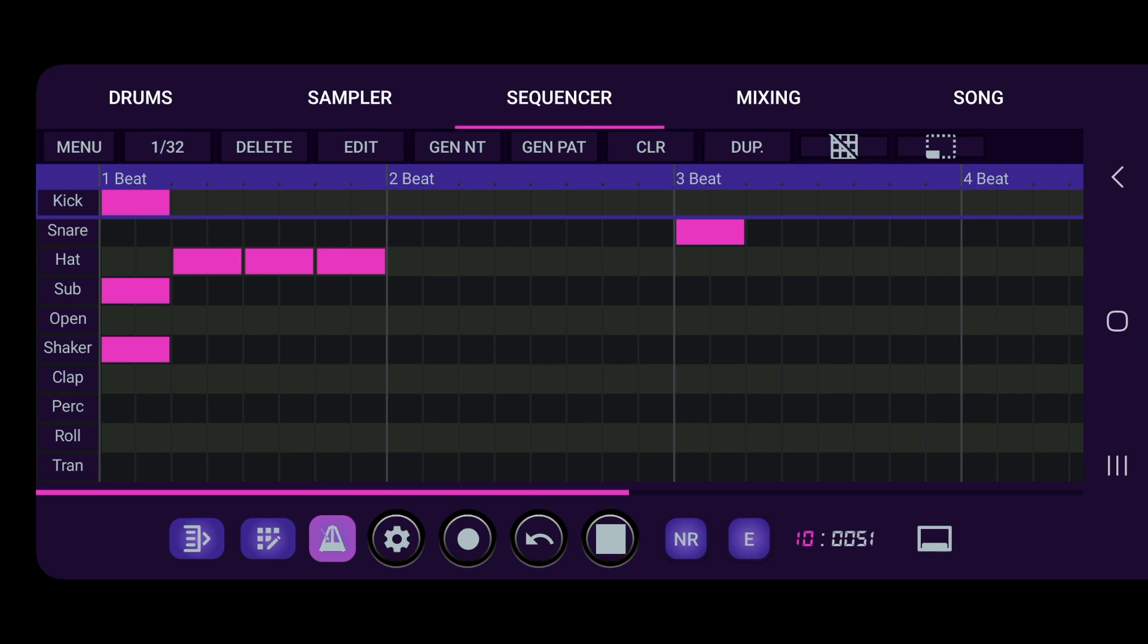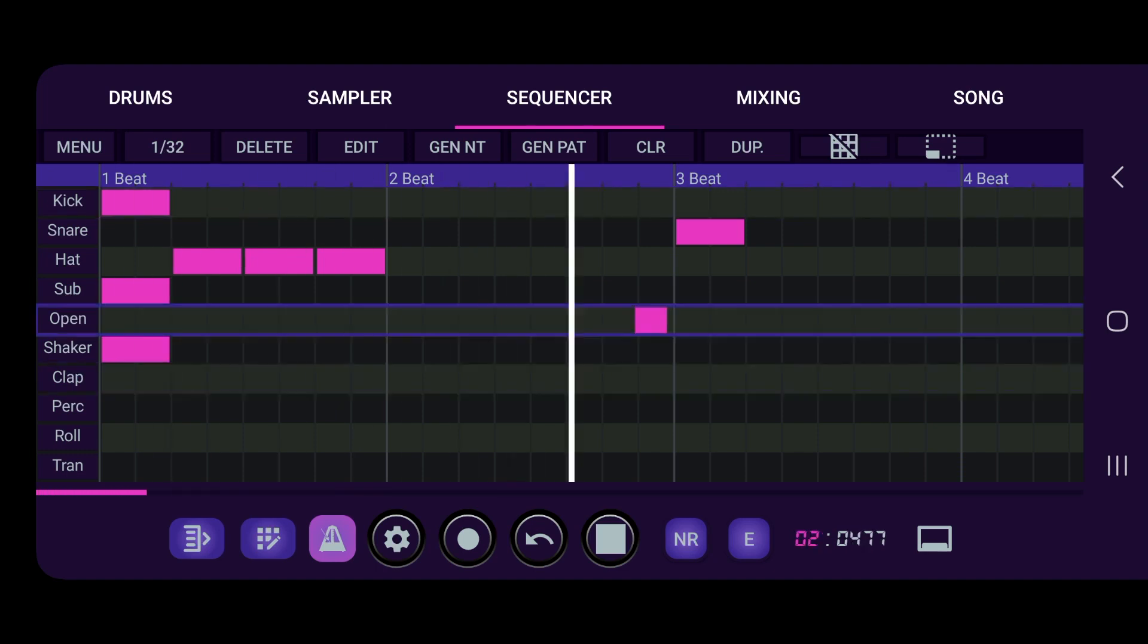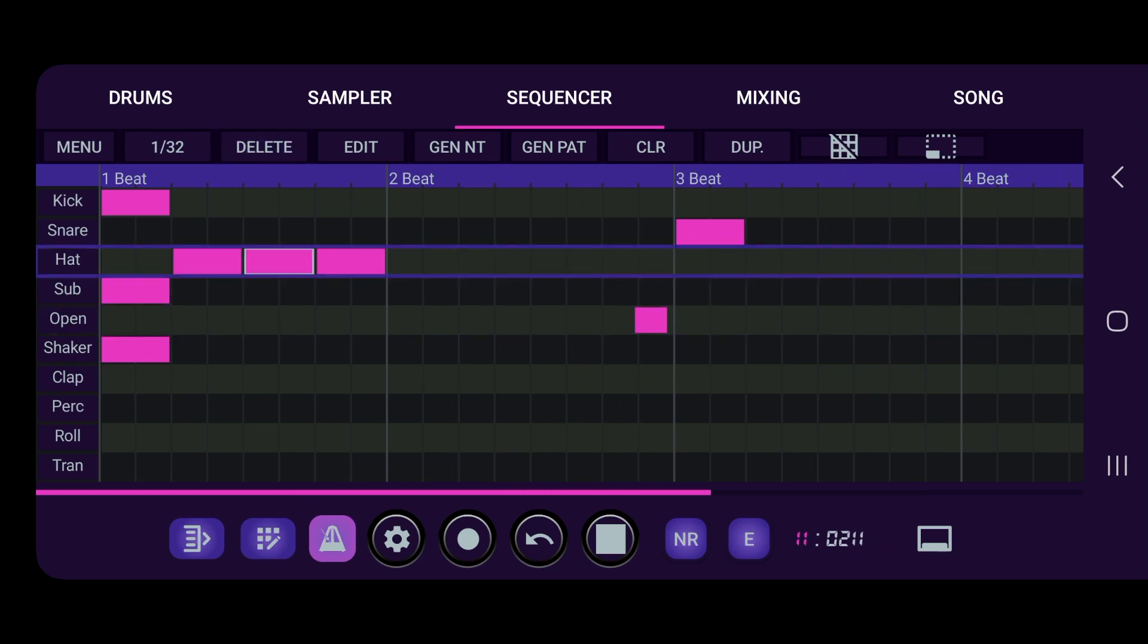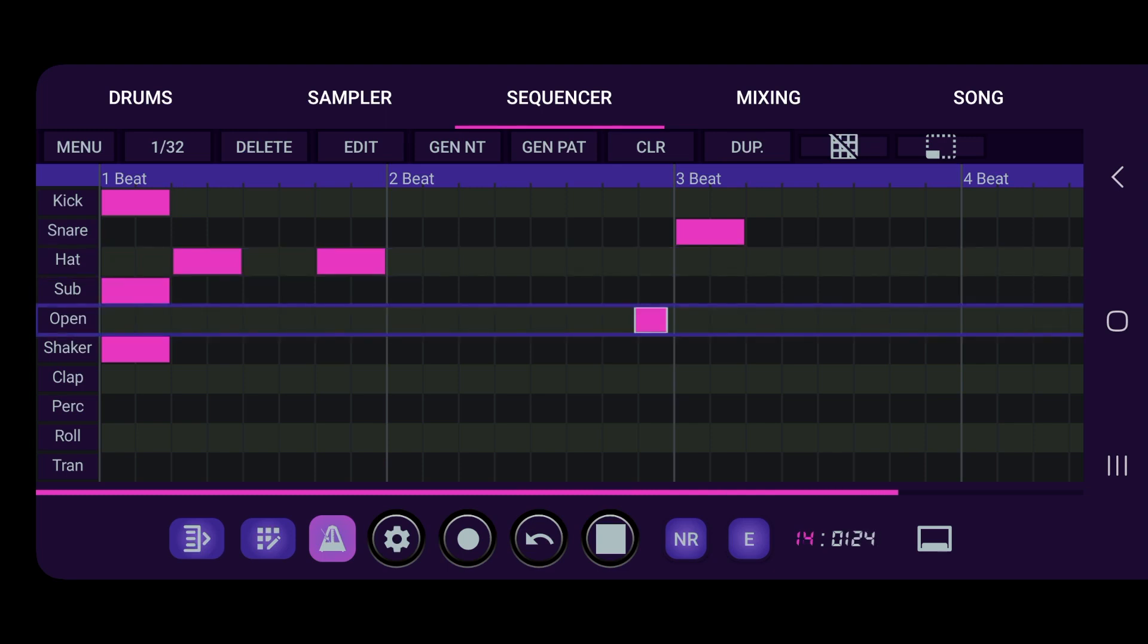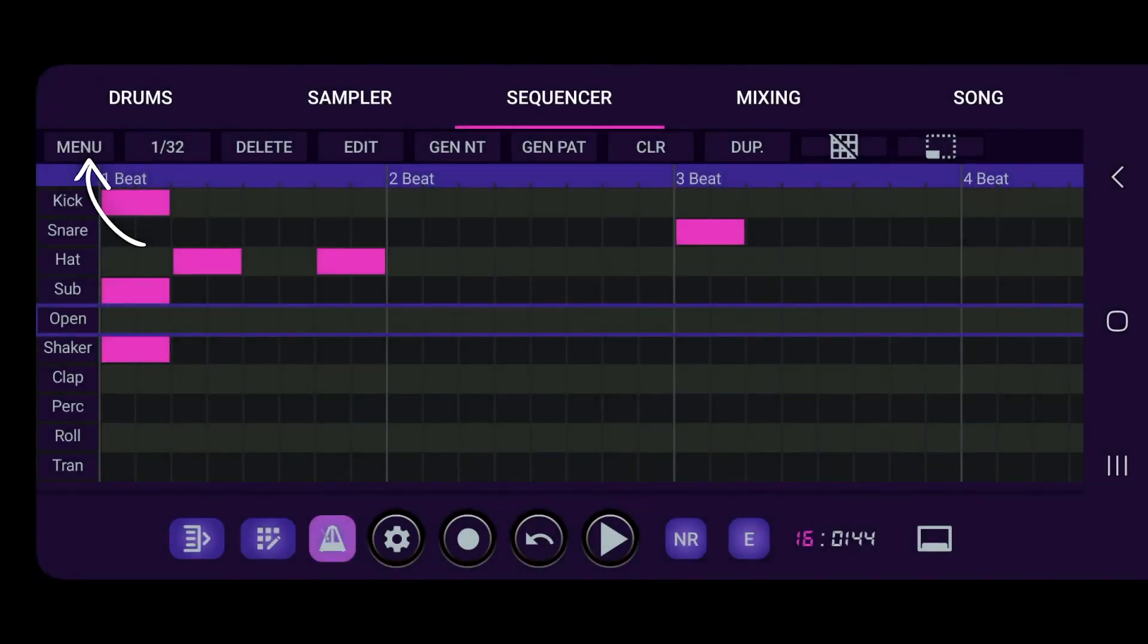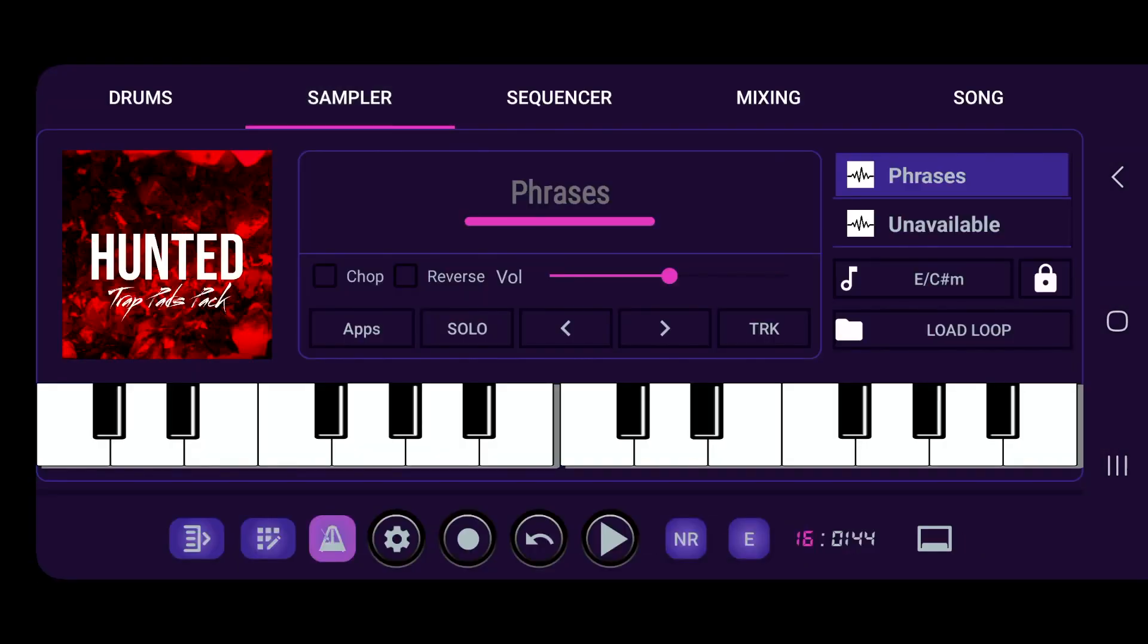So now we have something just to start off with. We can always just get a quick idea, kind of tweak it a little bit, delete some stuff that we don't like.